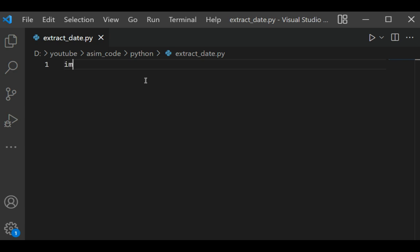Import re module, and then we are going to have our test text.